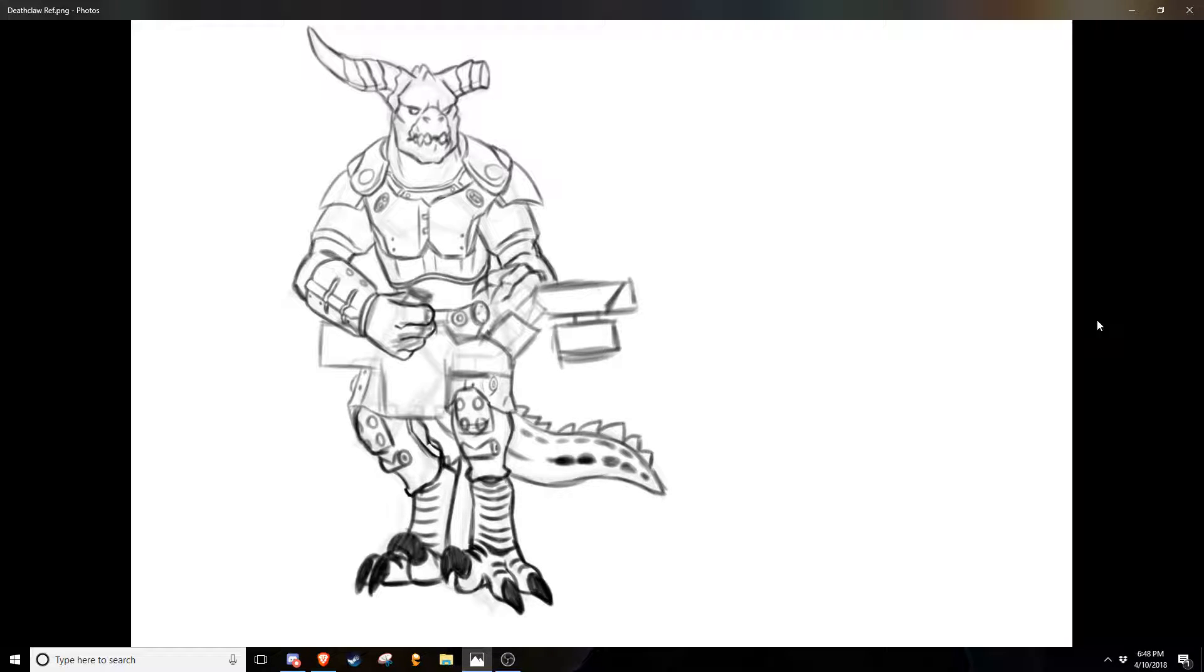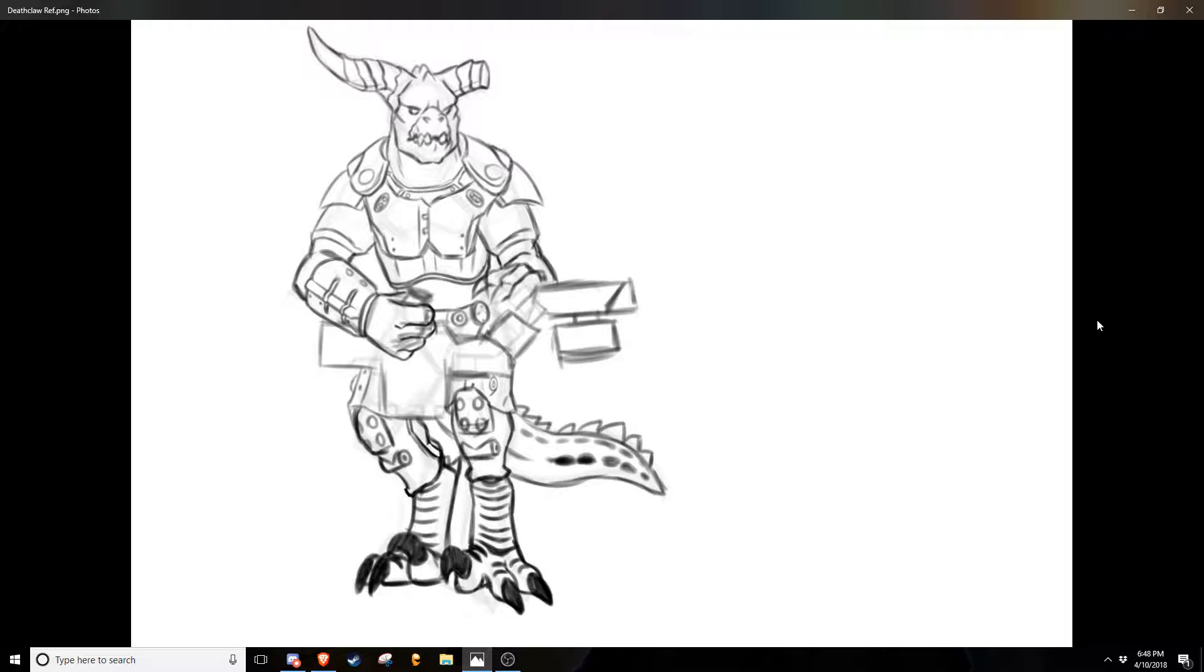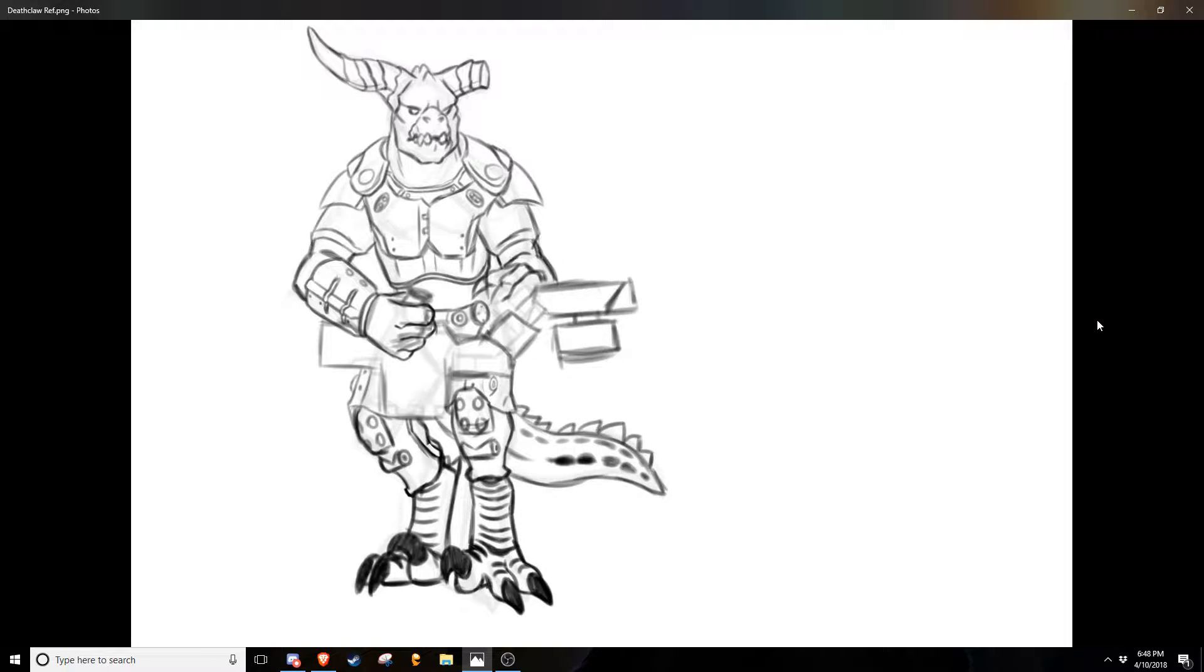So, once I get through tomorrow's video, which has already been recorded, edited, posted, I just need to publicize it,